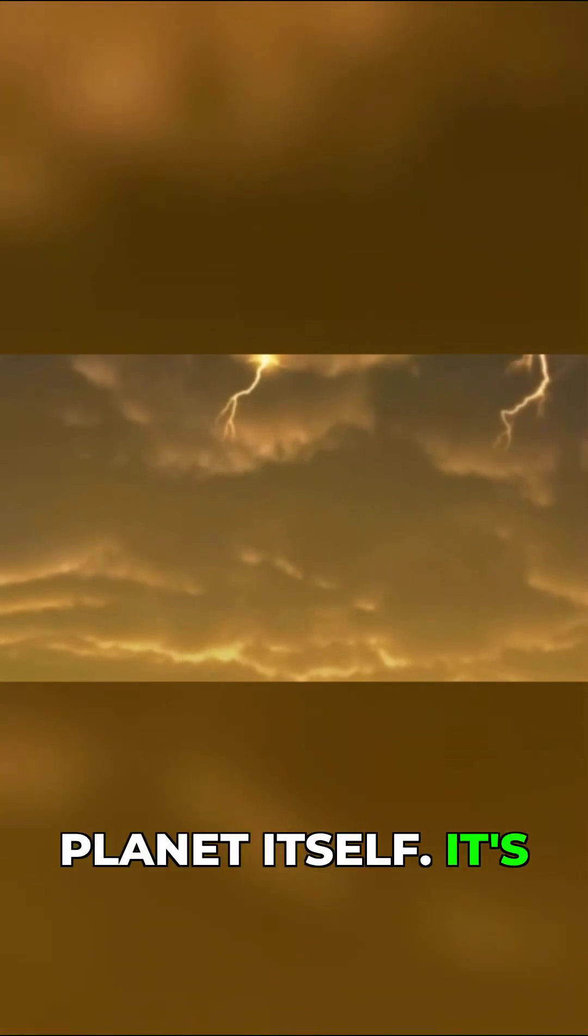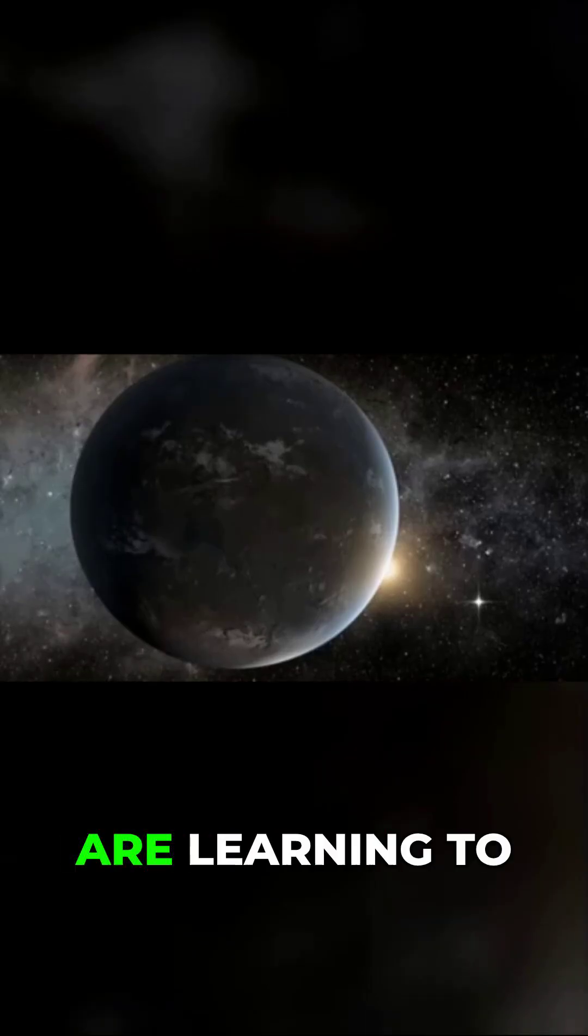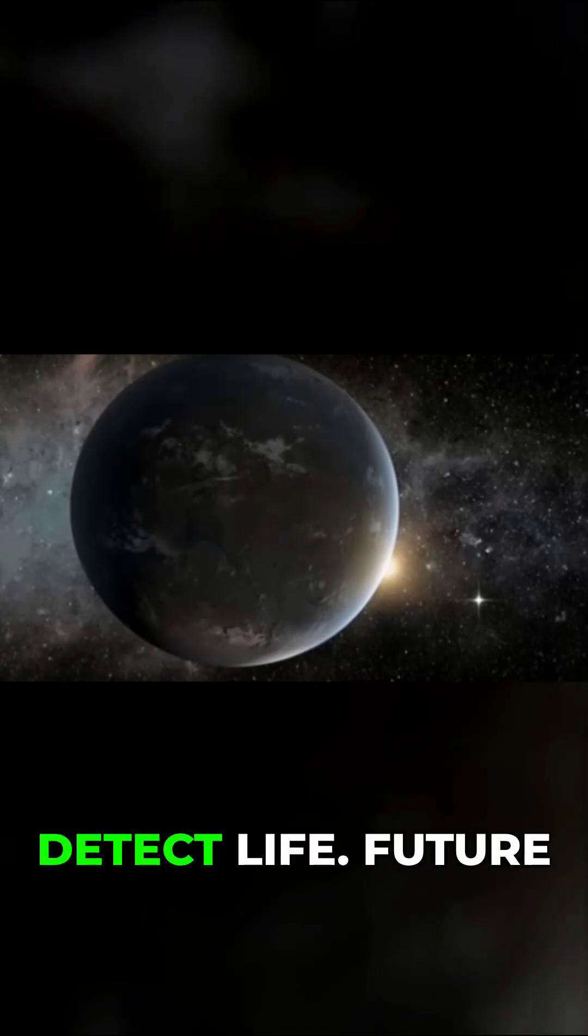But the most important new discovery isn't about the planet itself. It's about how we are learning to detect life.